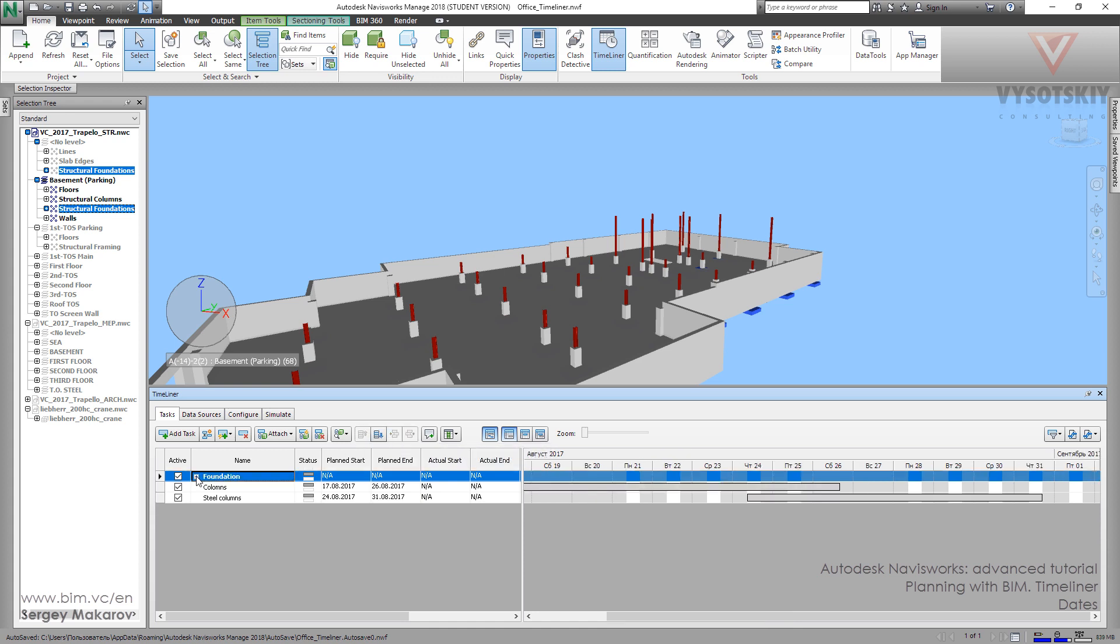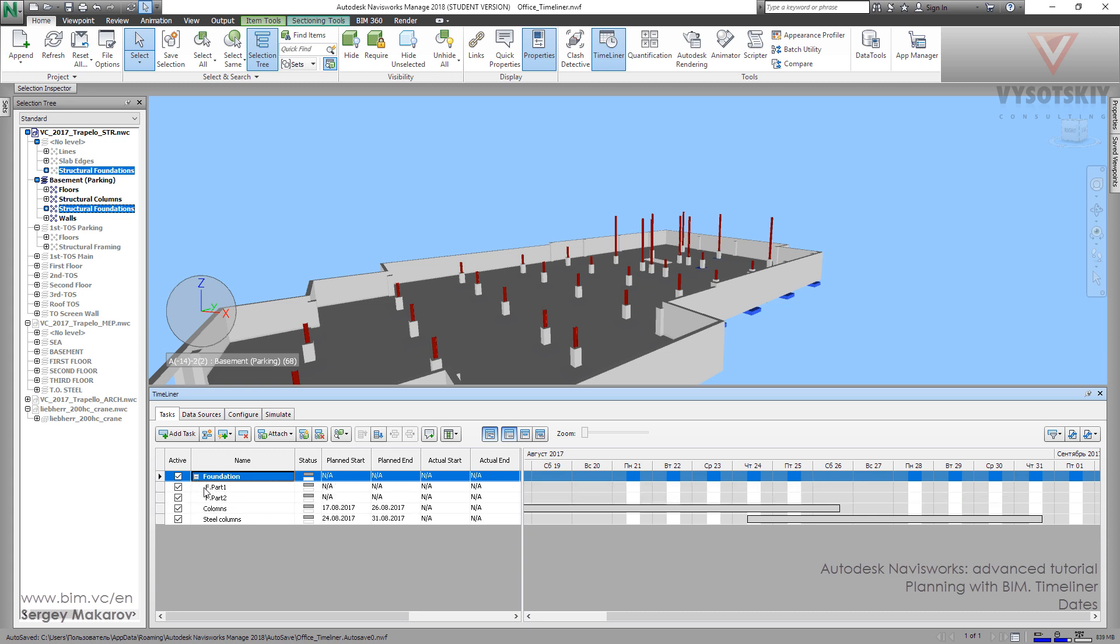Now we can press this one so there is a main task for all the things but here we can make this separately, the first part, the second part. Let's try it. When we activate this mode we cannot change this date from here but we can edit the dates for the parts from the first part and from second part.